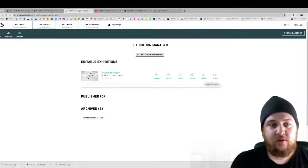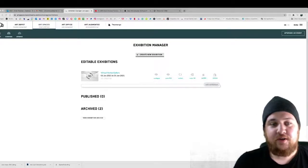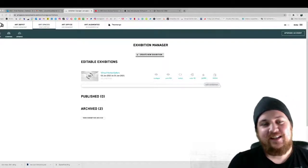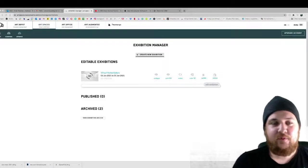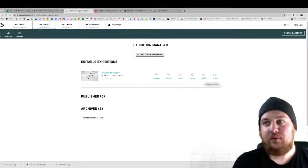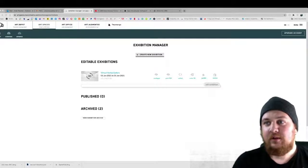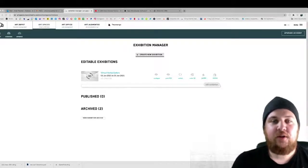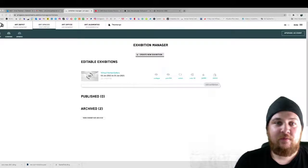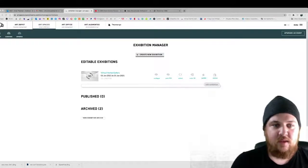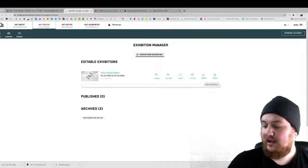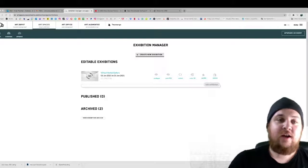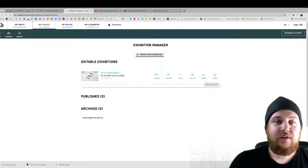It's called Virtual Vortex Gallery. So basically the idea came to me from a local gallery called The Switchboard. It's located in Haverhill, Massachusetts.